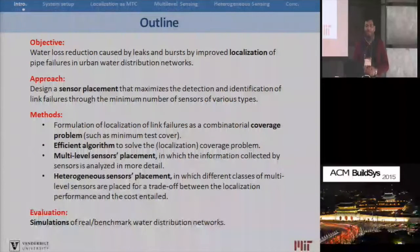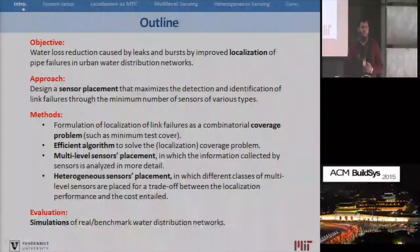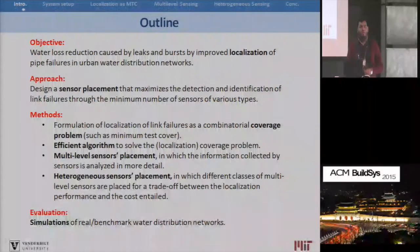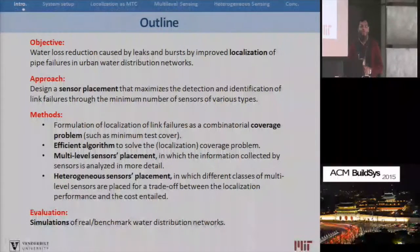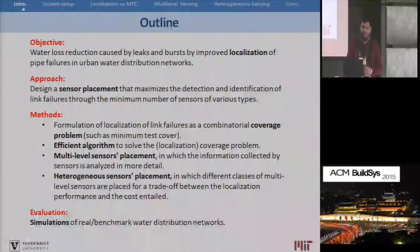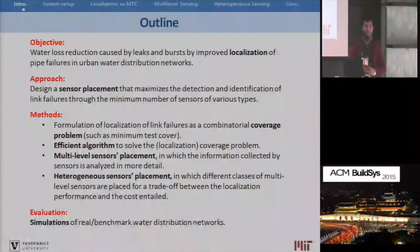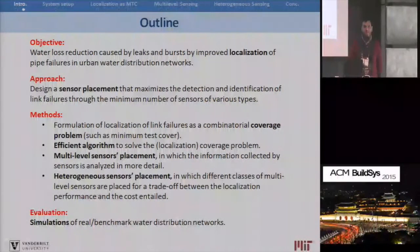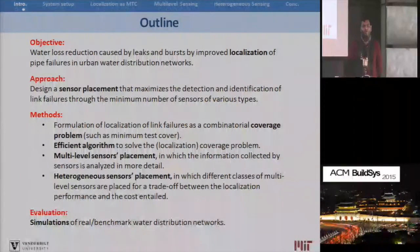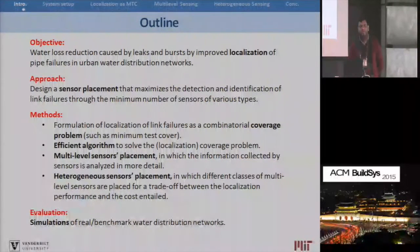Multi-level sensors here mean that the information collected from the sensors is analyzed in more deeper detail. We also see how different classes of these multi-level sensors can be used in combination so that we can exploit the trade-off between the performance of localization and the cost incurred. We provide an analysis of our approaches and propositions, and also provide simulations on real water networks and some benchmark networks.